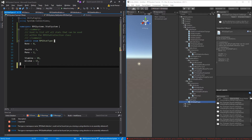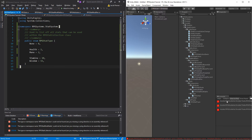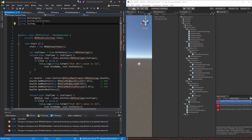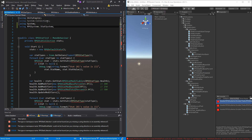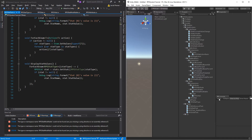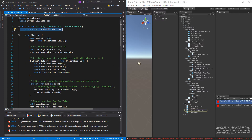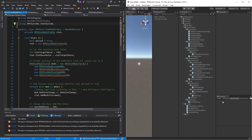Go into Unity and see what errors we got. Stat collection is not defined — we'll just use the stat system namespace and everything should be fixed. We'll do that in each of the scripts that are giving us errors.